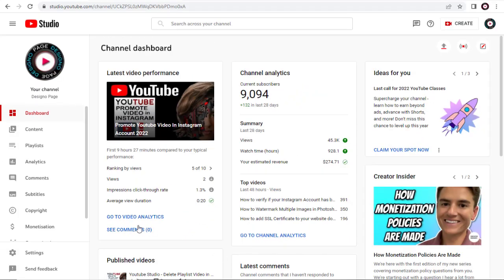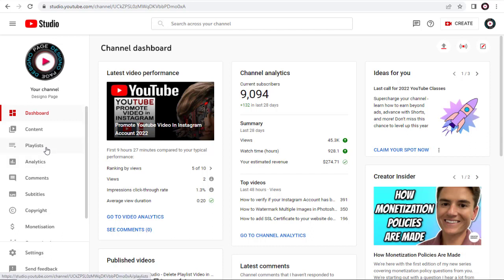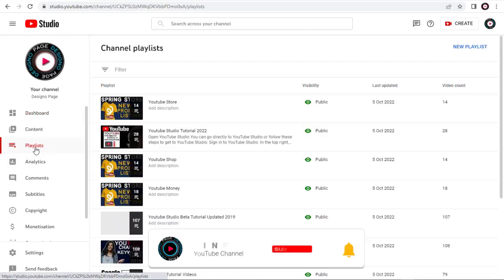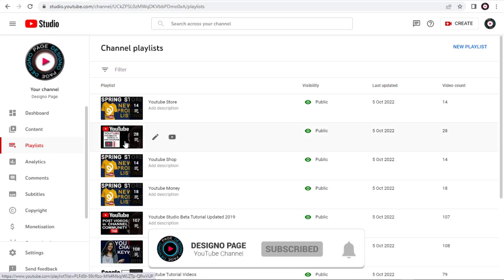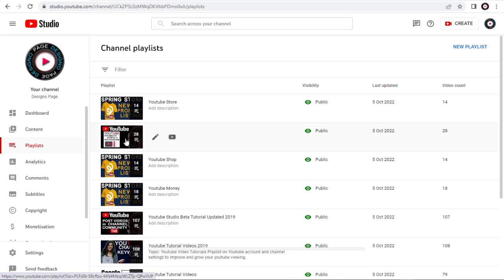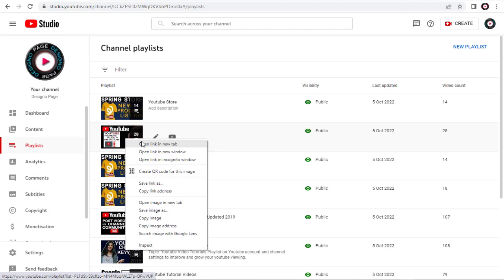We need to click the Playlist tab on the left side of the Studio Dashboard. In this playlist page, all the playlists created in the channel can be found. We need to right-click and copy the playlist URL link.